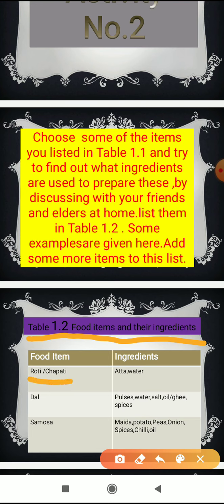The first food item is roti or chapati. To prepare roti we need jowar atta, and to prepare chapati we need wheat atta; water is common to both. The next food item is dal. To prepare dal we need different types of pulses — some use moong dal, some use arhar dal — along with water, salt, oil or ghee, and spices like turmeric.